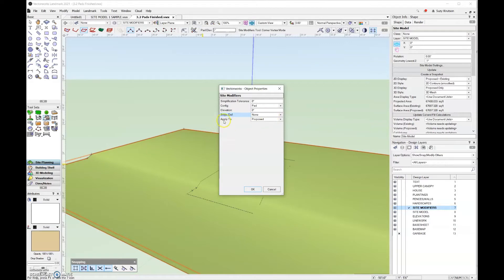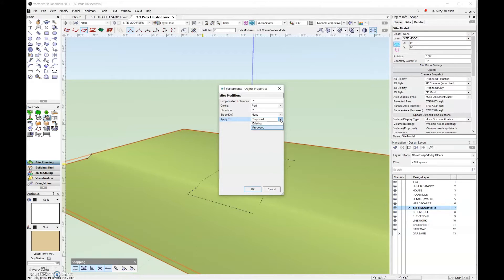The apply to field down here at the bottom, you're going to want to leave that set to proposed. Your two options are either existing or proposed. When we first created our site model, we had to assign for both the 2D and the 3D whether or not that would be proposed or existing. For the majority of the time, you will set the modifiers to proposed.